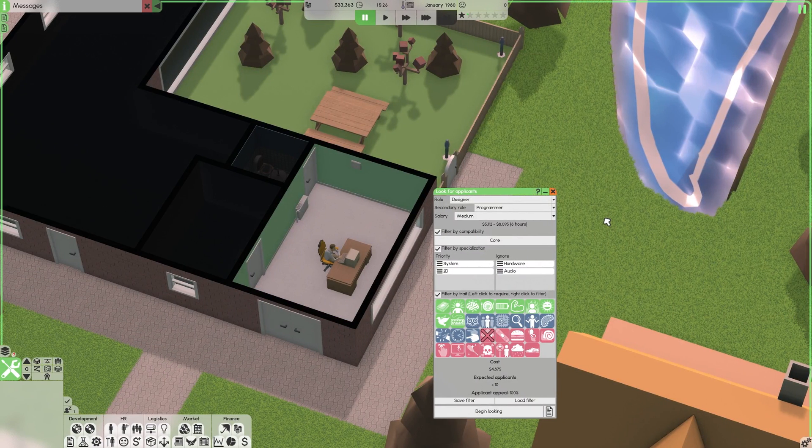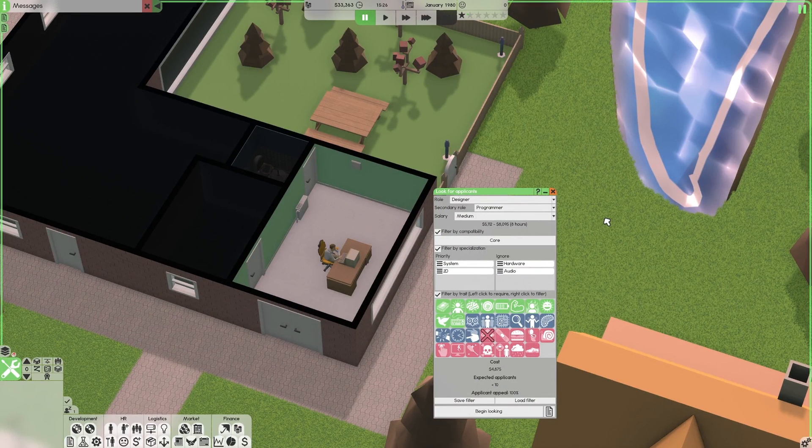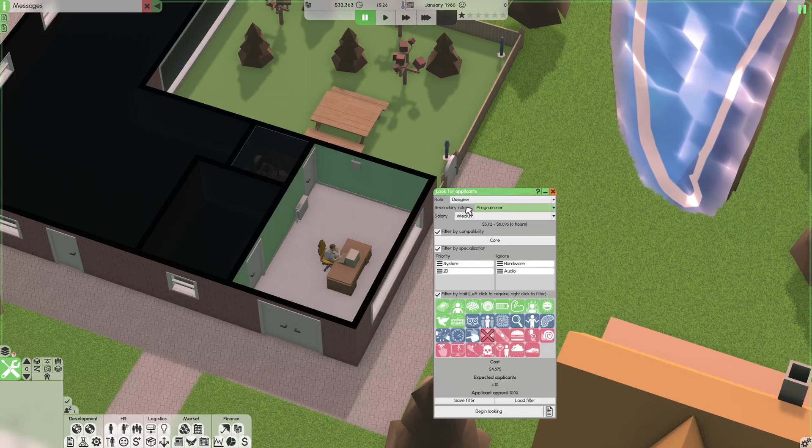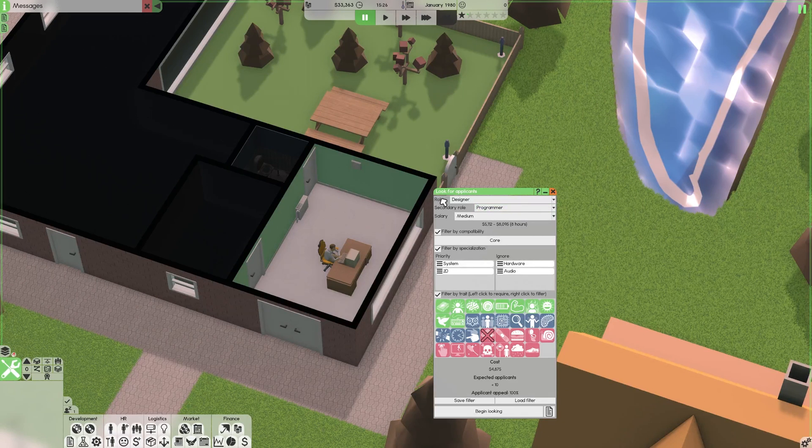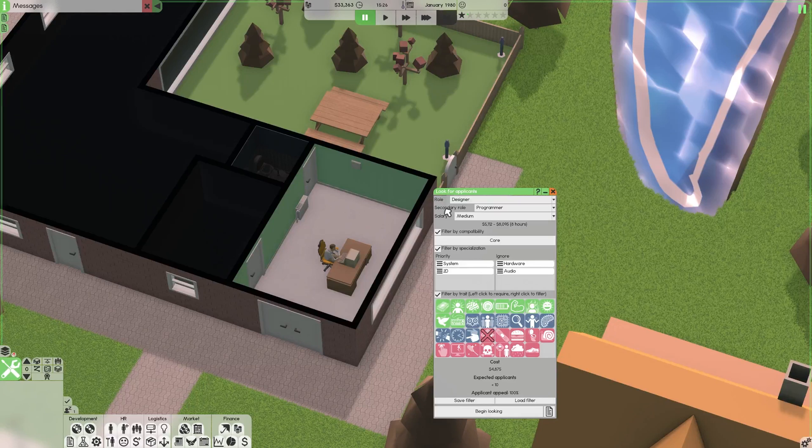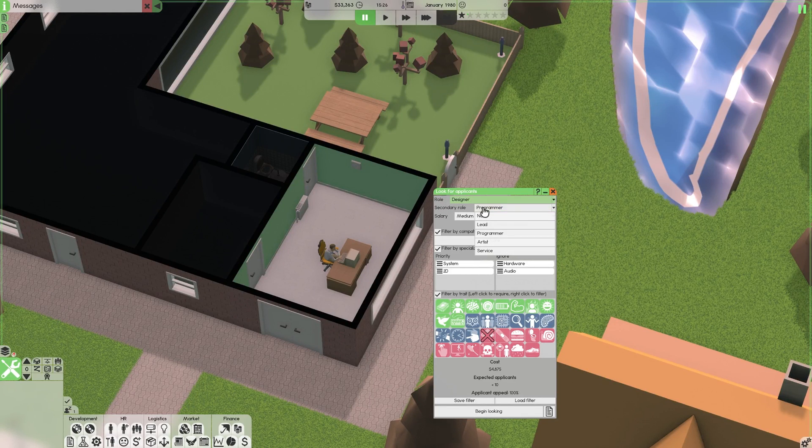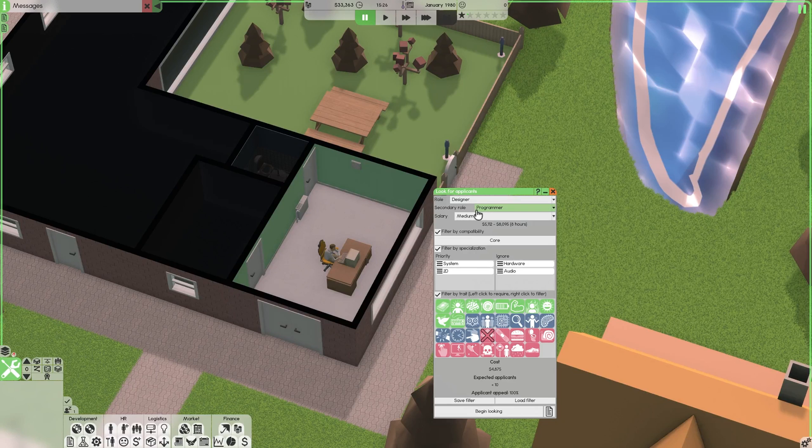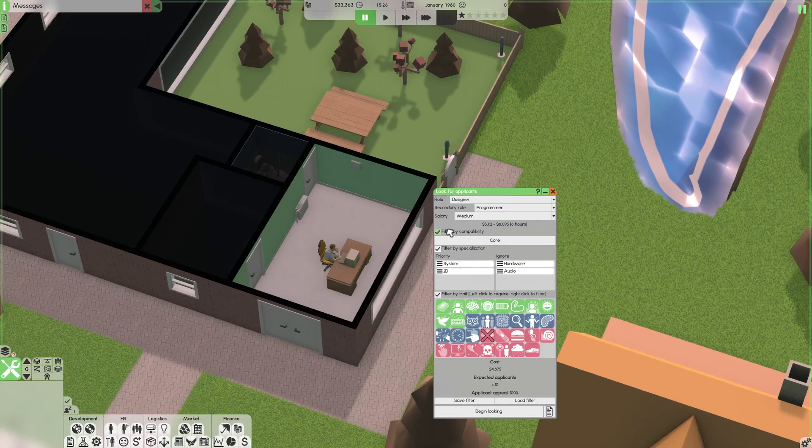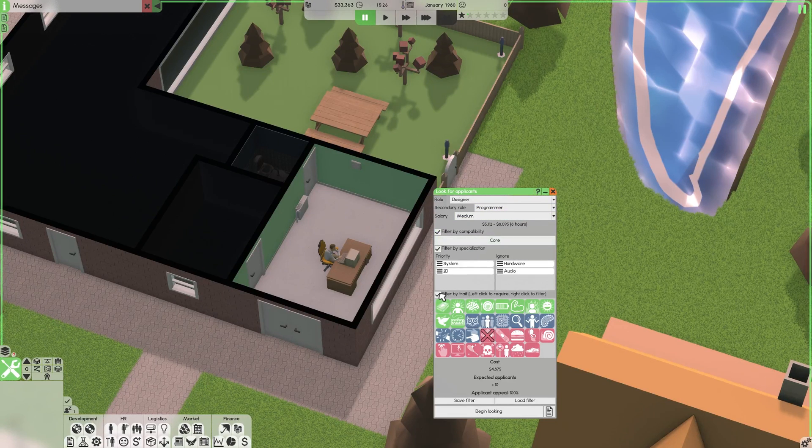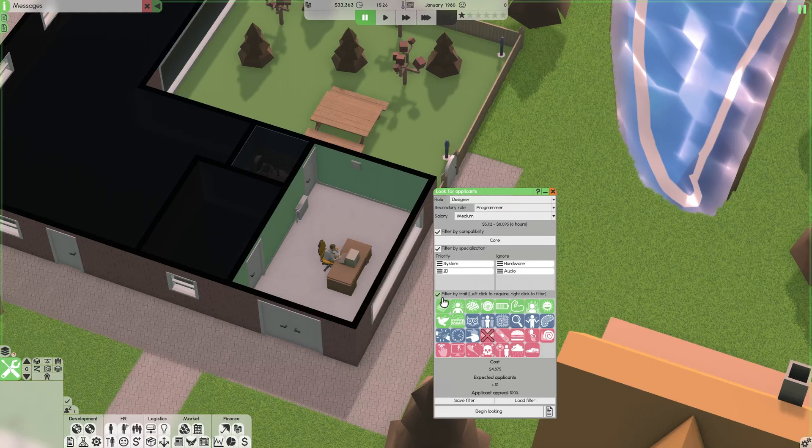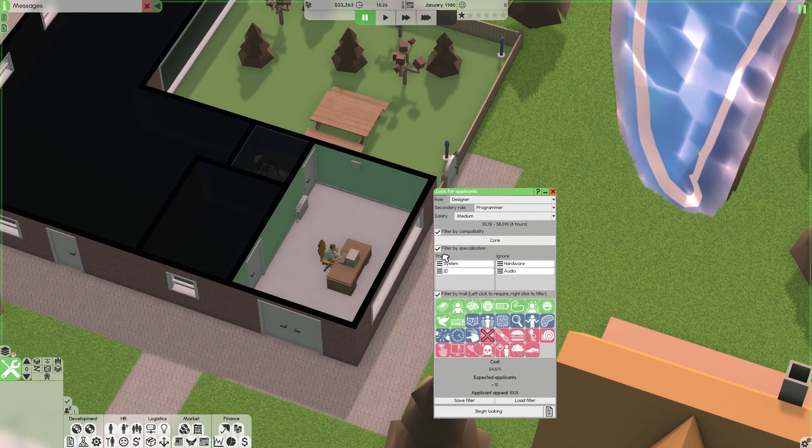When hiring new employees there's a couple good tips to know about. So for starters if you're hiring anyone on the development side I'd highly recommend you pick up a similar role as secondary. So for a designer you might pick programmer or artist. Another thing to know is you should use all the filters even though it's going to be a bit expensive starting out it will be well worth it in the long run.